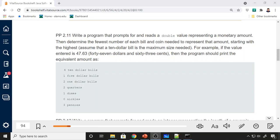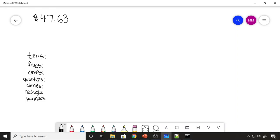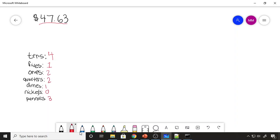The reason why I like this problem so much is because if somebody said they have $47.63, without thinking, we immediately know how many tens are involved, how many fives, how many ones, how many quarters, nickels, dimes. So if you're given this amount, it's pretty simple just to look at and solve. We know there's four tens, one five, two ones, two quarters, one dime, zero nickels, and three pennies — just by looking at this total because we use money so much that we could break this down in our head. But how do we actually do this?